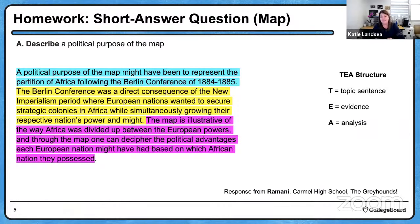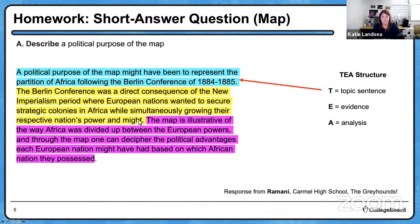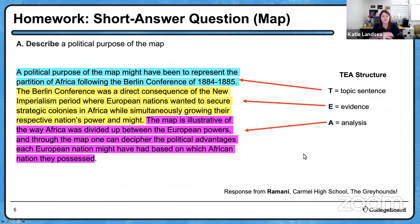The response reads: 'A political purpose of the map might have been to represent the partition of Africa following the Berlin Conference of 1884–85.' That's a good topic sentence using the stem from the prompt. The evidence continues: 'The Berlin Conference was a consequence of new imperialism, where European nations wanted to secure strategic colonies in Africa while simultaneously growing their respective nations' power and might.' Then analysis: 'The map is illustrative of the way Africa was divided up between the European powers, and through the map one can decipher the political advantages each nation might have had based on which African nation they possessed.' A really nice description of political purpose — great job, Ramani.